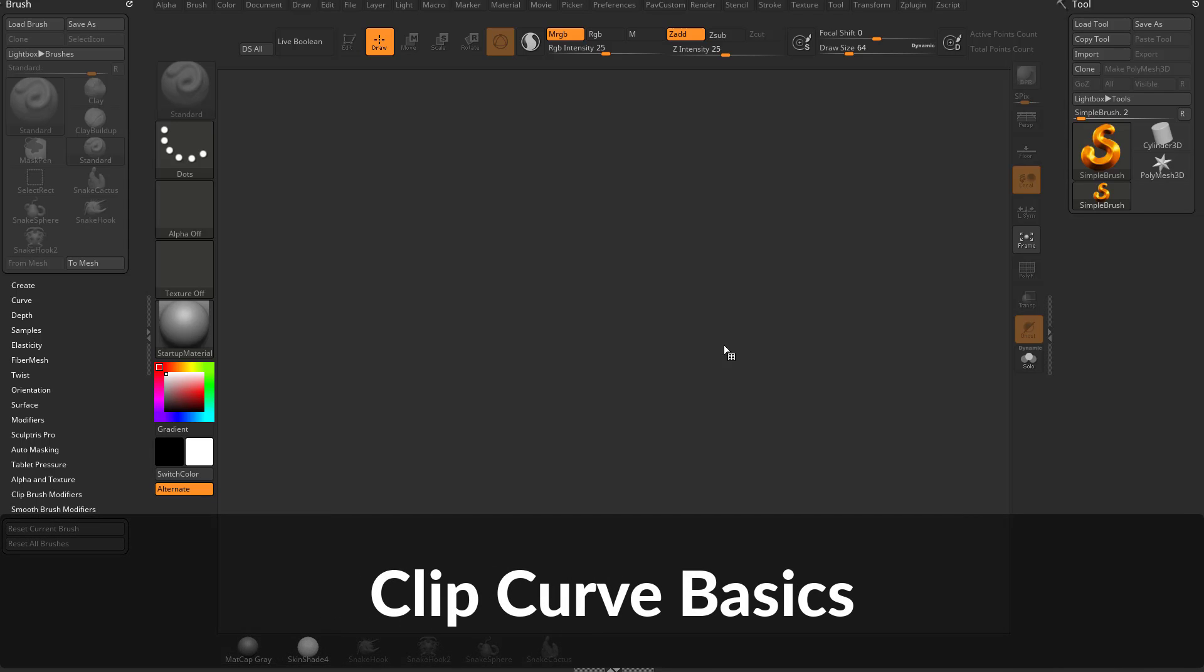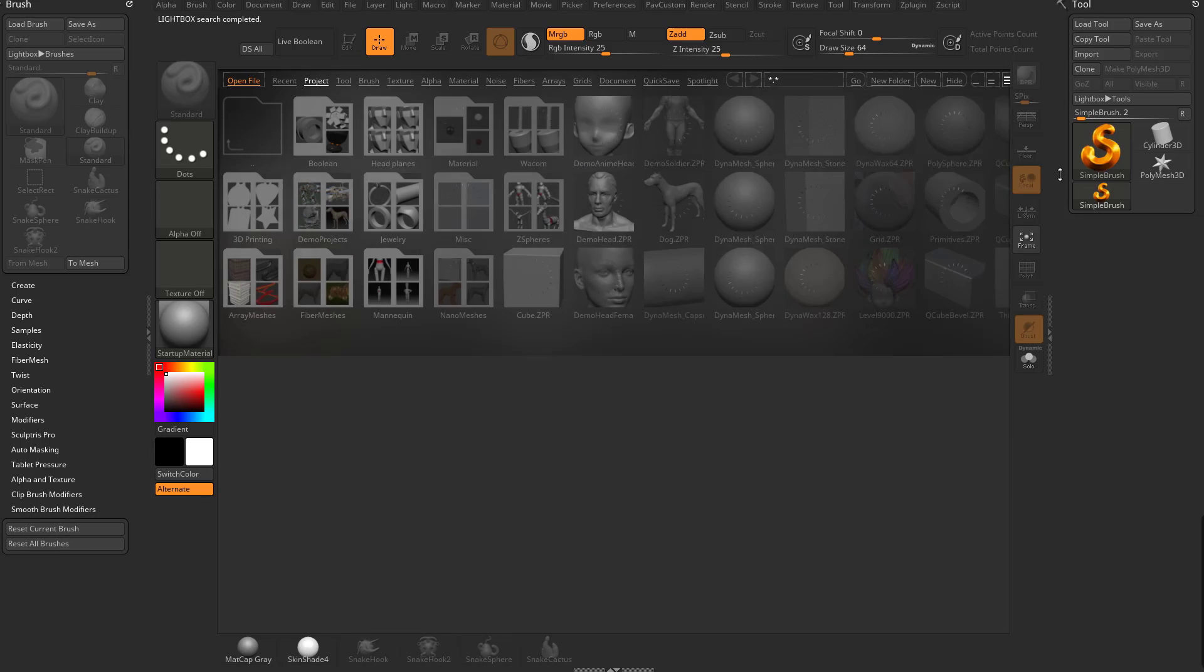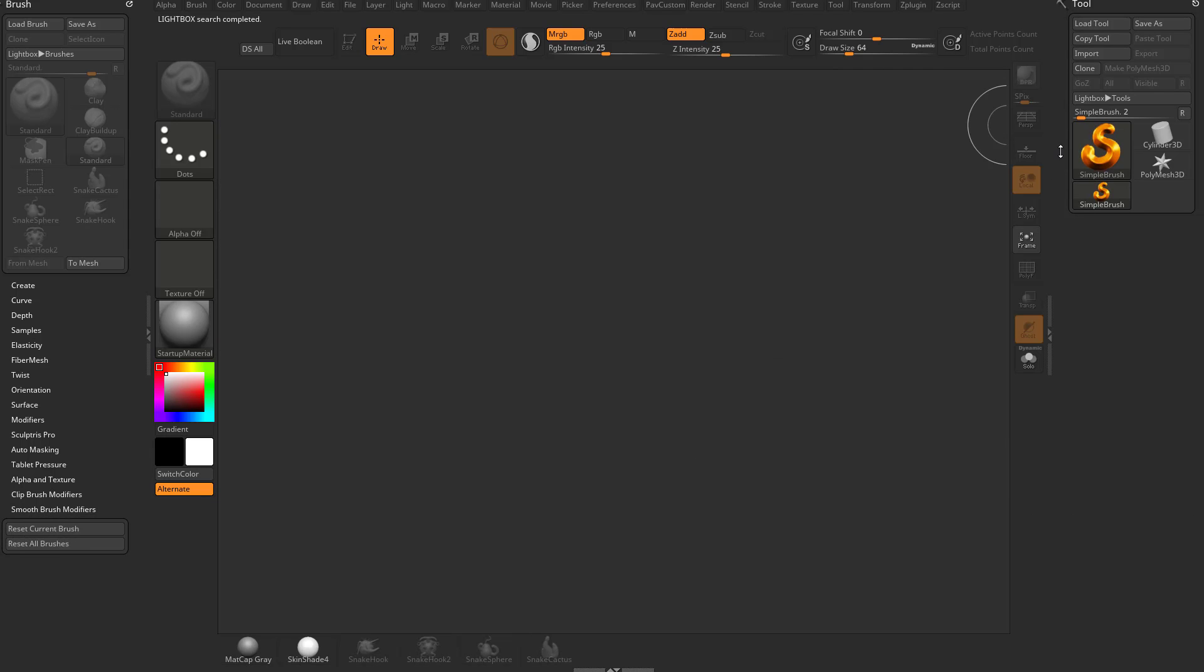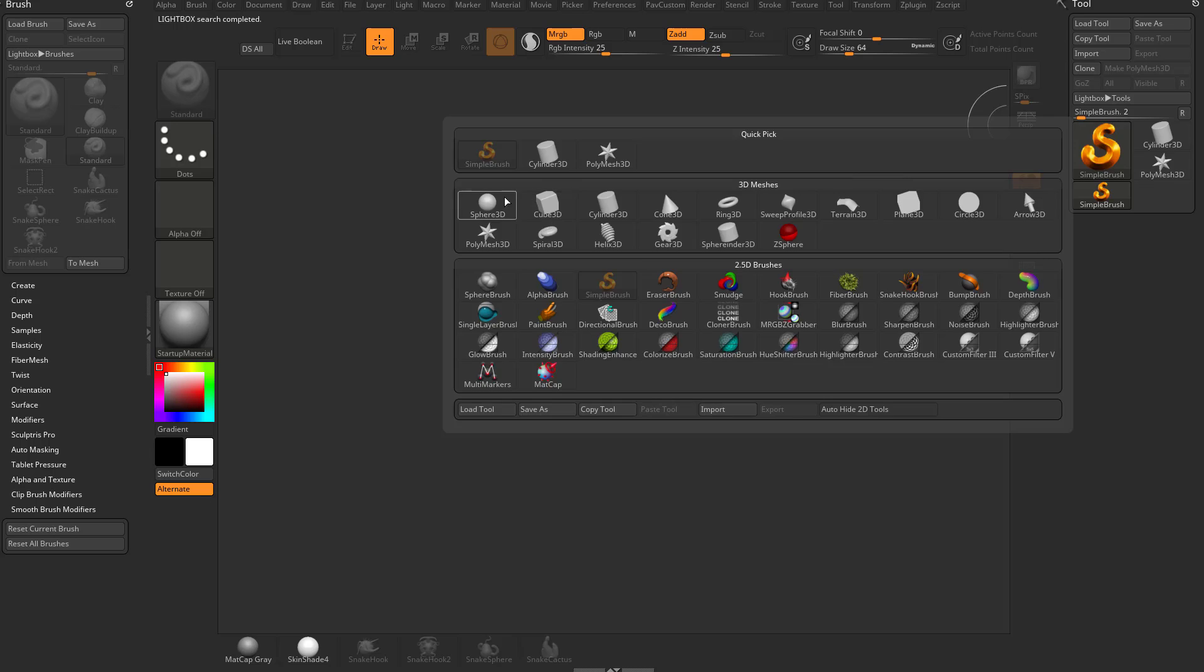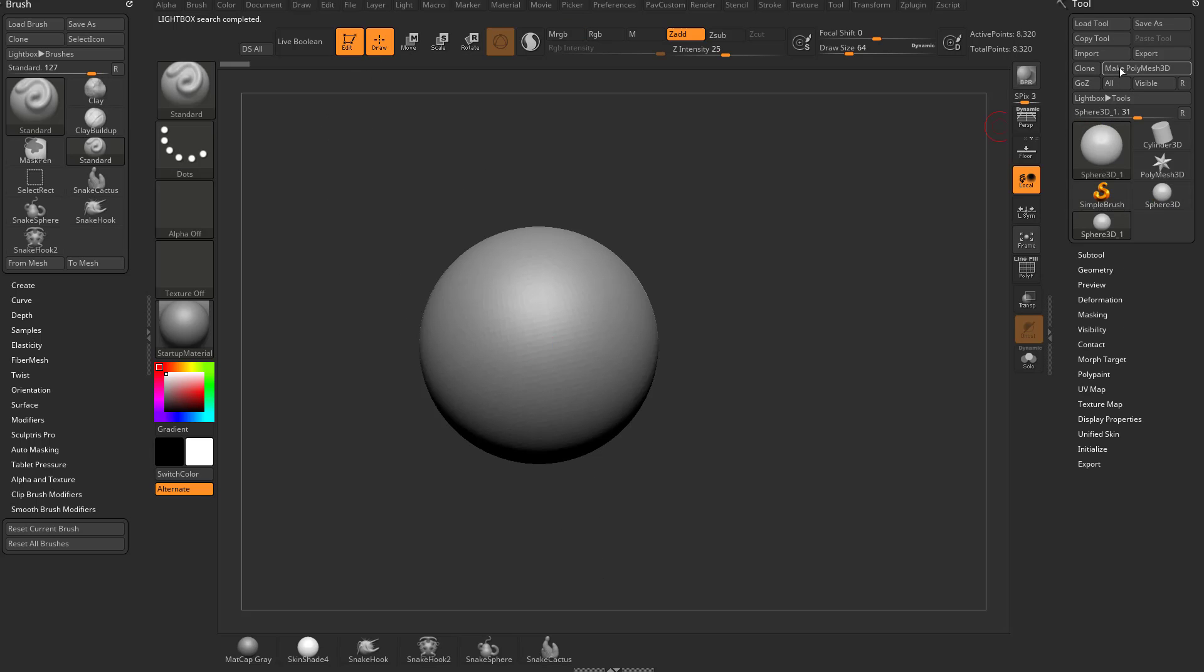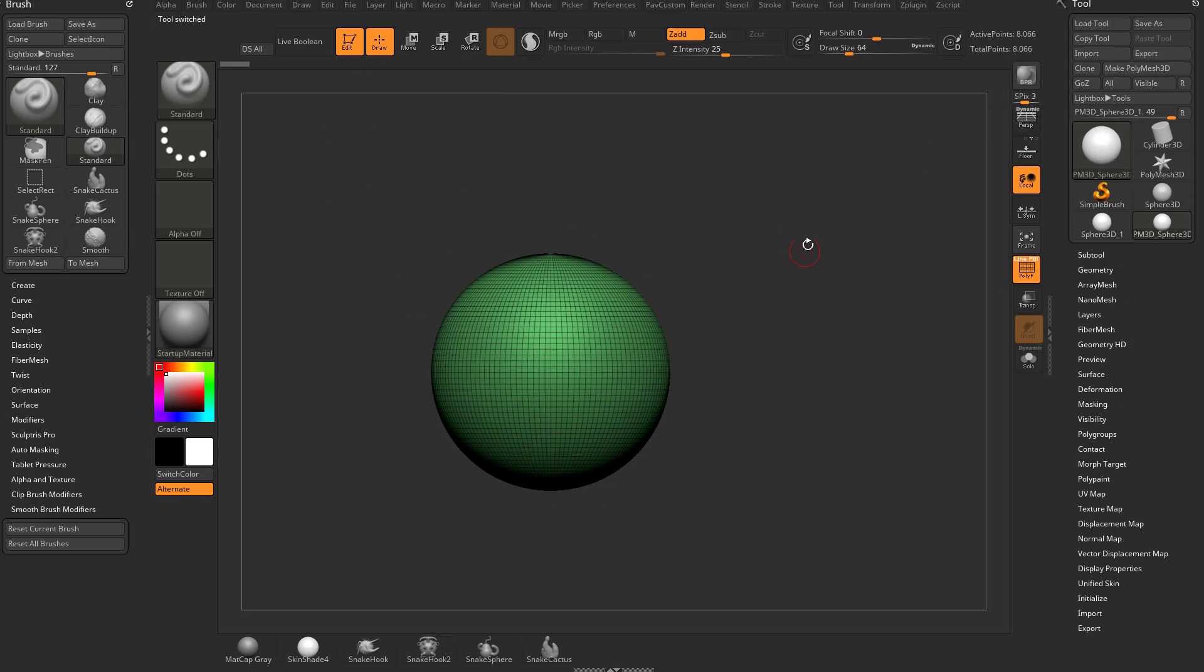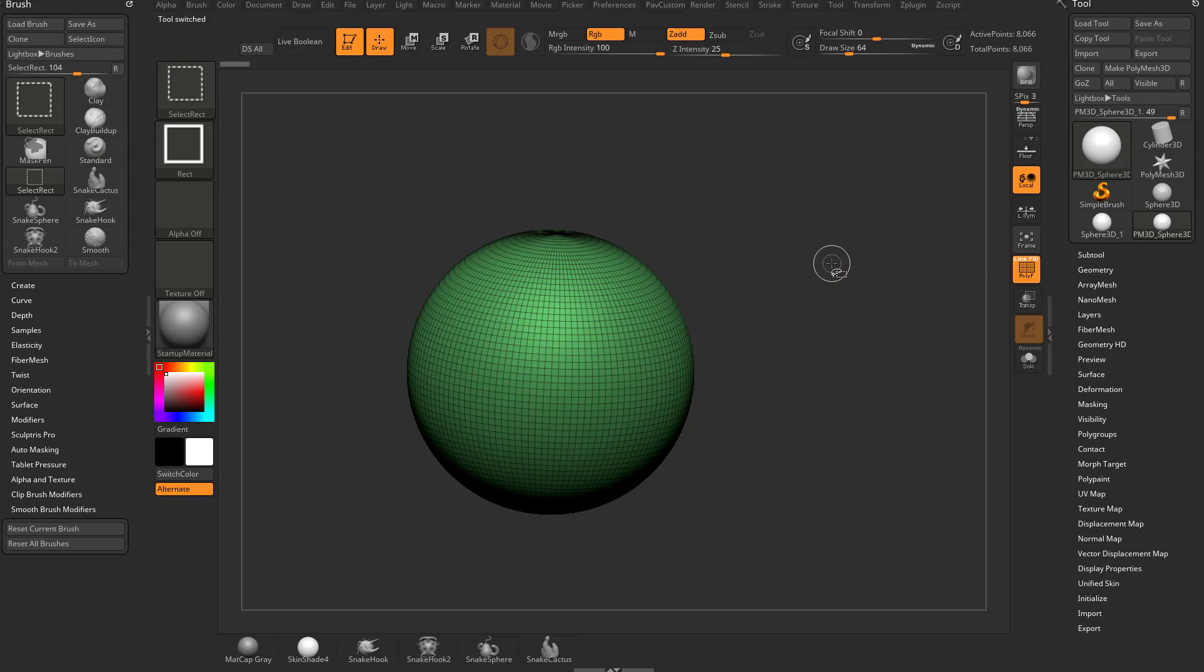Let's continue talking about modifiers. I'm going to go to my simple brush here. Let's grab a sphere 3D, drag it on my canvas, go into edit mode, make Polymesh 3D, turn on polyframe here, hold down control shift.